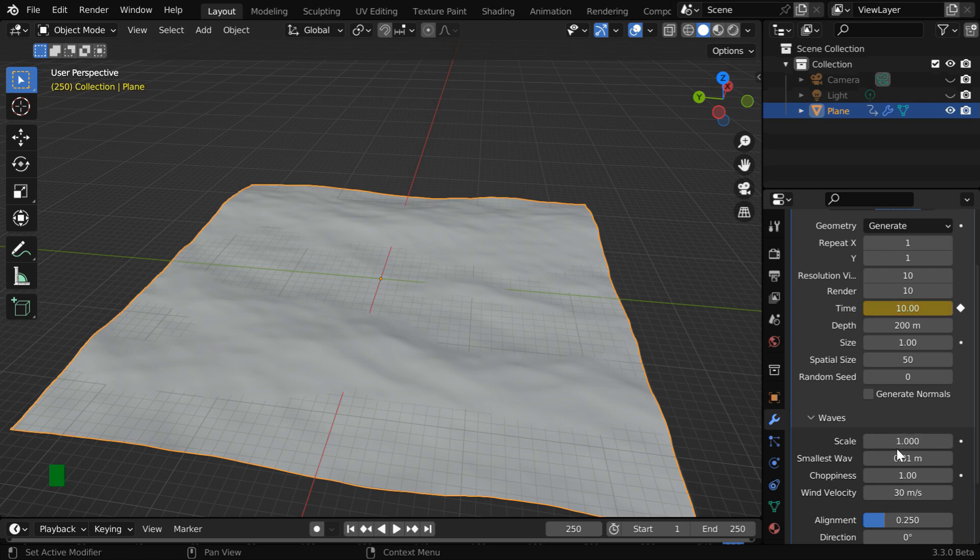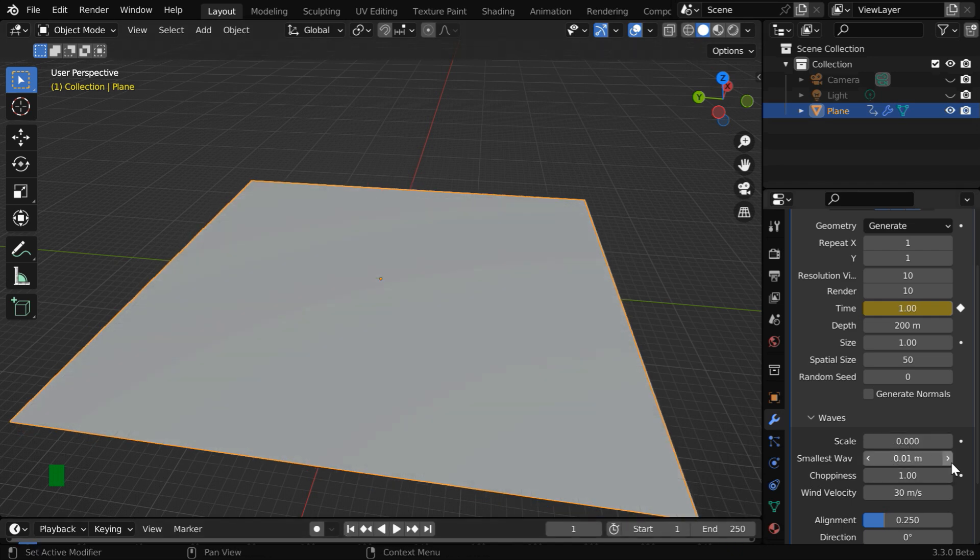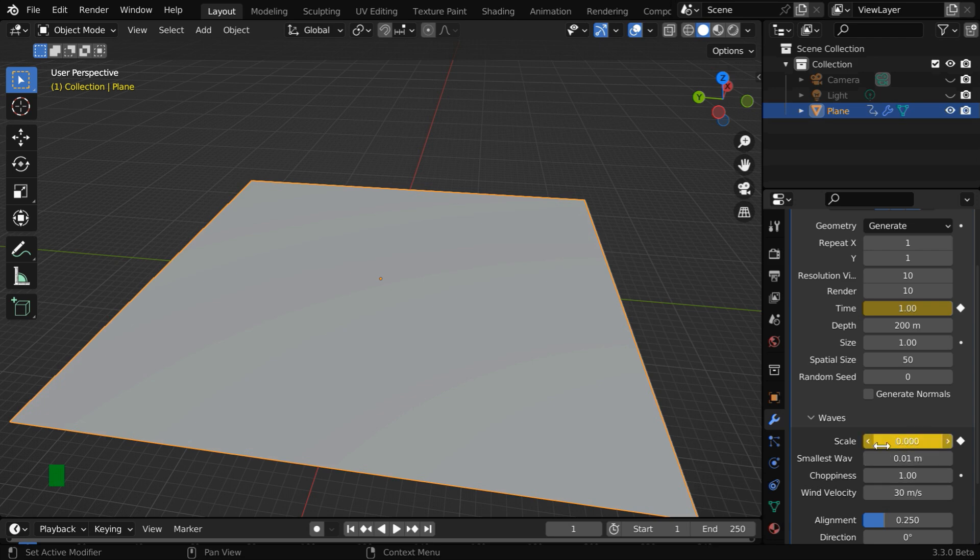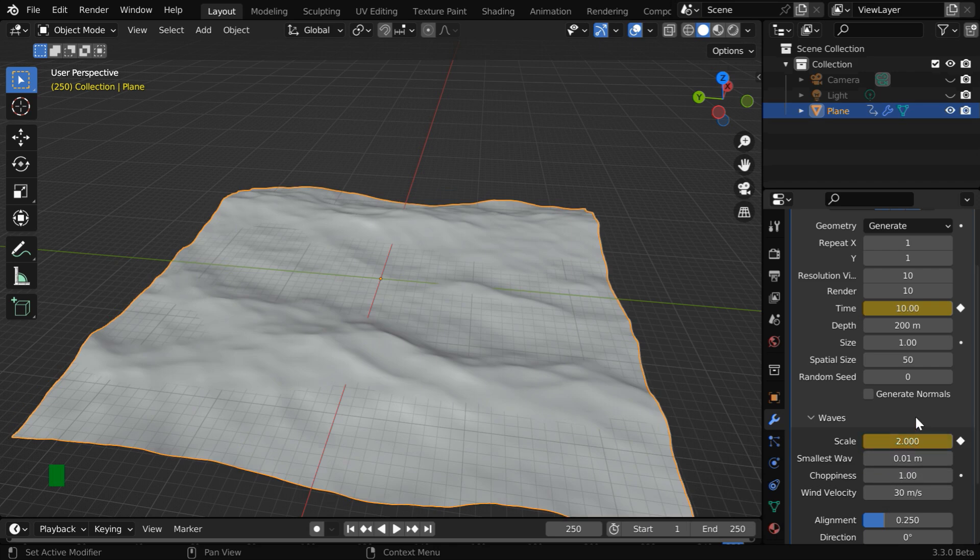And we need to also animate this scale value. So for the first frame, we need to change the scale factor to 0 under the Waves section. It is very important to keep the initial value of this field as 0 for this method to work. Now go to the last frame. We can use any value here, let's say we go with 2, with a keyframe.